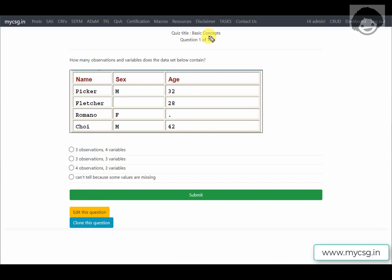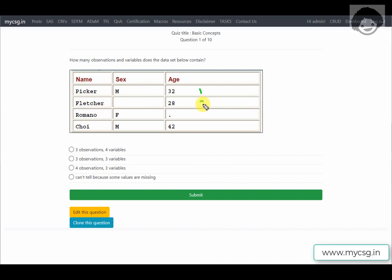The first question asks: how many observations and variables does the dataset below contain? In SAS, data is organized in rows and columns. Each column is called a variable — here we have three columns: name, sex, and age. We have five rows, but the first row is the header row capturing column names, so we effectively have four observations and three variables.